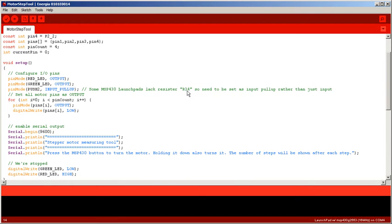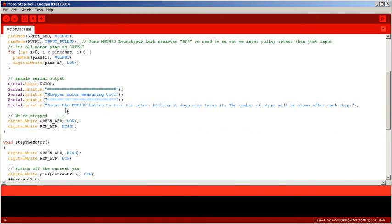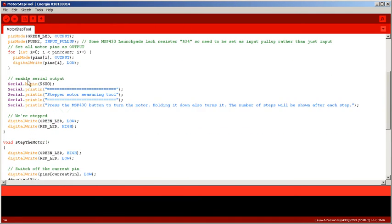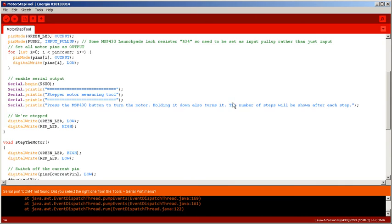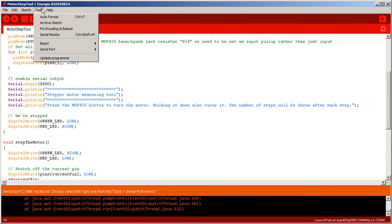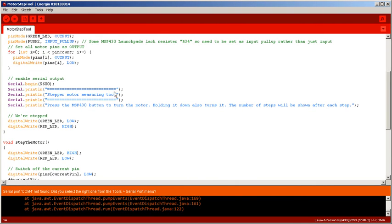I'm enabling serial output and I'm printing out something on the serial monitor, which is what we would be using here. What did I do? Serial monitor... yeah, it's not happy doing serial monitor I suppose because my MSP430 is not currently plugged in.